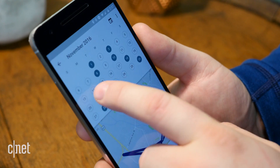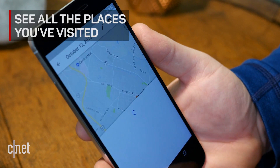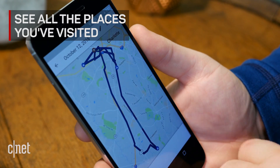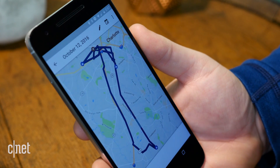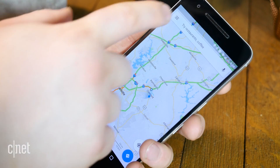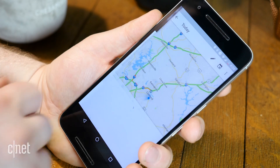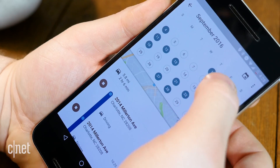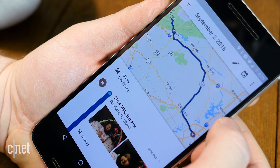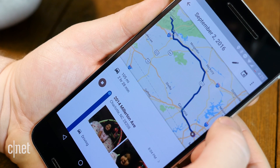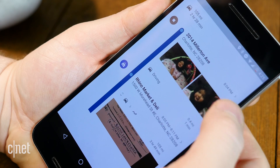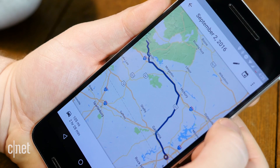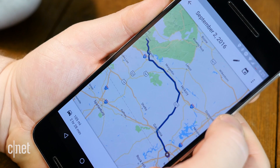Google Maps is most used for searching for and navigating to new and unknown places, but it can also be used to see all the places you've been. In Google Maps on an Android phone or the web, hit the hamburger button and select your timeline. You can see, with creepy accuracy, all the places you've been and how long you were at each location on any given day. Now you can finally use this to find the name of that store you went to and forgot the name of.